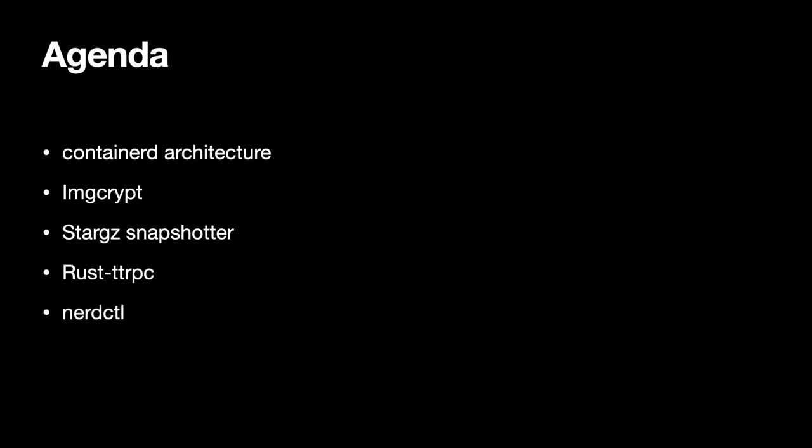We will also have a demo of Container D's latest subproject called NerdCTL or NerdCuddle if you prefer. First though, let's briefly go over what Container D is and what its architecture looks like.